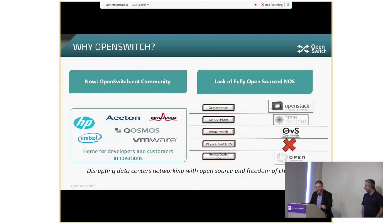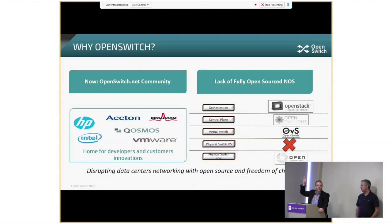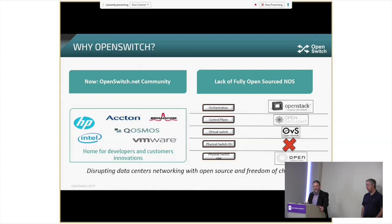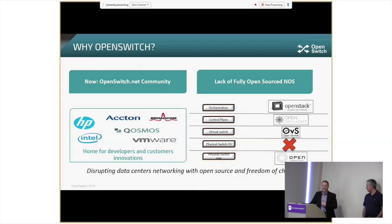That model is starting to break. We're seeing this is being driven from what we call the unicorn companies up top — the Googles, the Facebooks. They're looking at what was being delivered by traditional network vendors and found we weren't agile enough, we weren't able to deliver what they wanted, and in some cases we were delivering too many bugs. They wanted a stripped-down version of code that would do what they wanted. So we looked at the industry and said, why don't we create a project and work with not just HP but other vendors — Acton, Broadcom, VMware, Intel — to create a truly open source project with access to all the source code that anybody could contribute to and anybody could use.